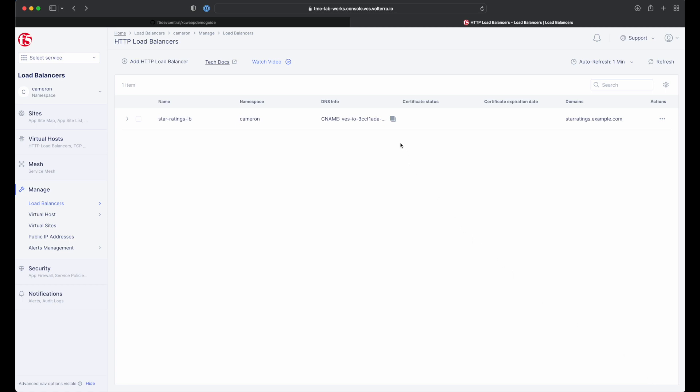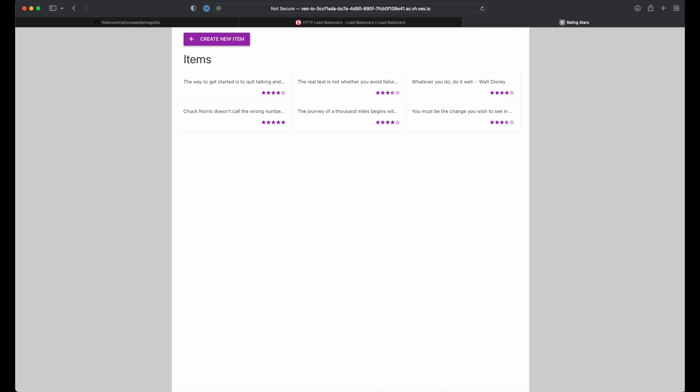Back on the load balancer management screen, go ahead and click the copy icon next to our C name and paste it into a new browser tab. As you can see, our new star ratings app is up and running and ready for use.